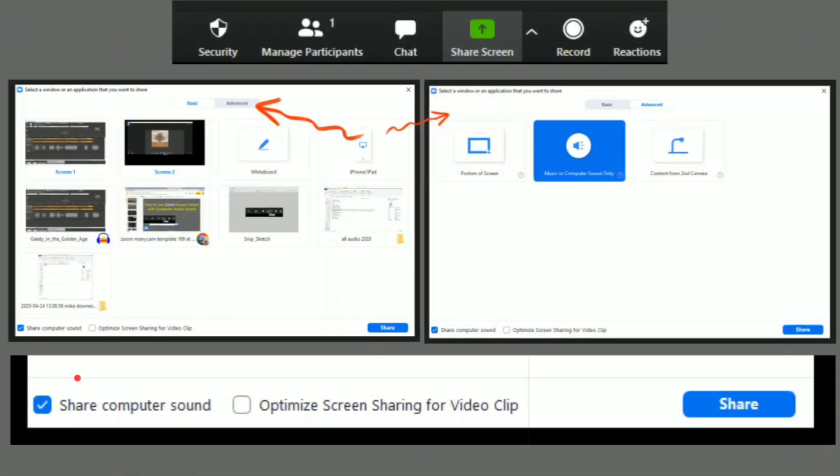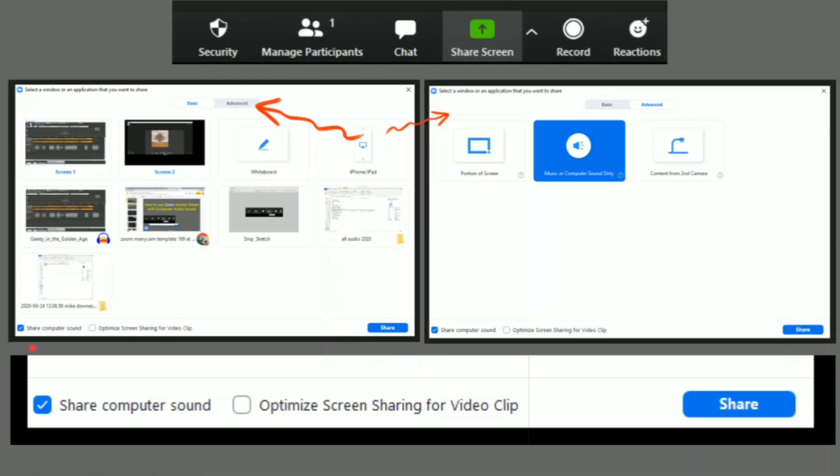So what happens is you go to share screen. You've got the first white window with a ton of different things. Like on mine, I've got screen one, screen two, whiteboard, the applications that are open. And I've clicked share computer sound. There is an advanced tab. If you're busy, you probably never look at it. If you go there, little did I know, you can actually do a portion of your screen. But the second one over in blue is you can choose to share only your music or computer sound only. And of course, there's a second camera over there.